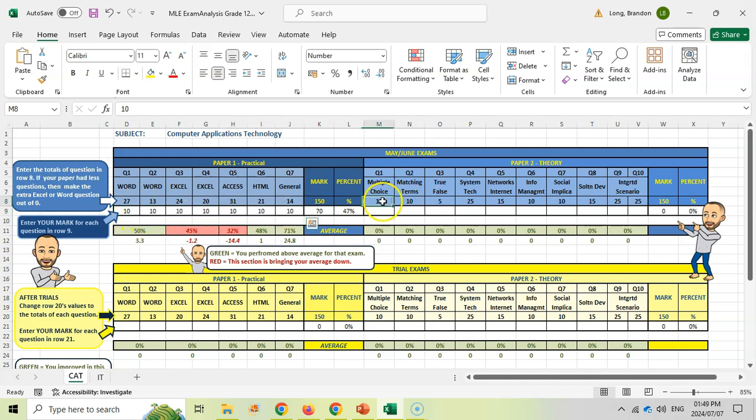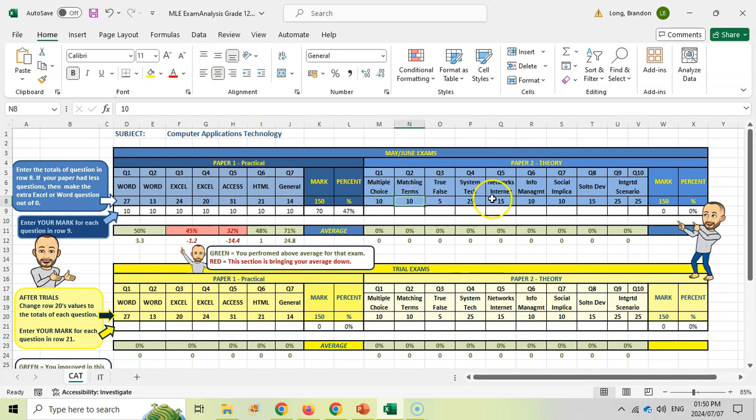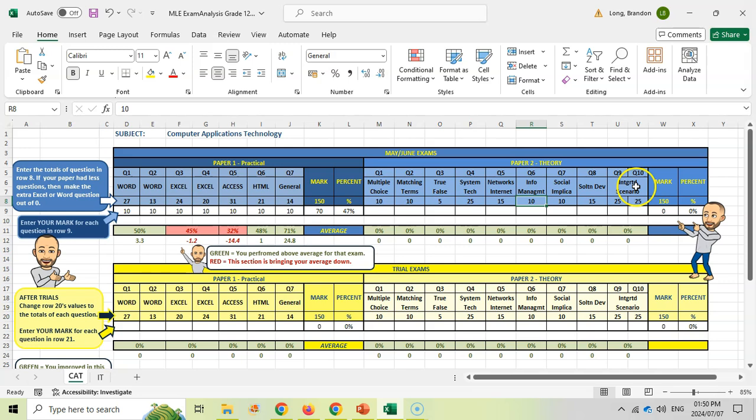Do the exact same thing for your theory. Fill in the totals for each of those questions. If your exam didn't have any of those sections, put a zero. If yours are in a different order, make sure you put the values according to this order.